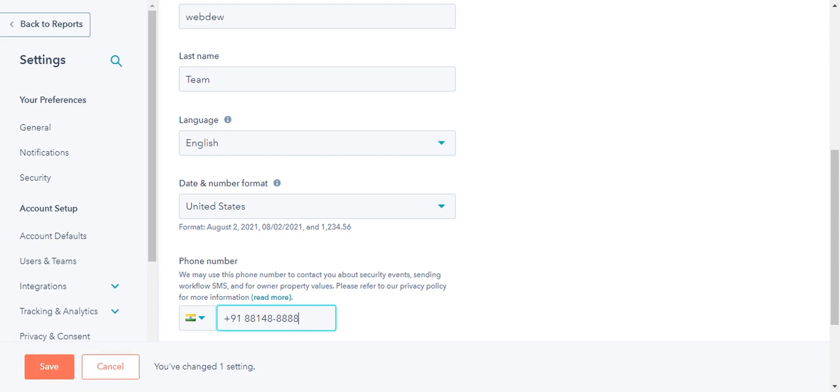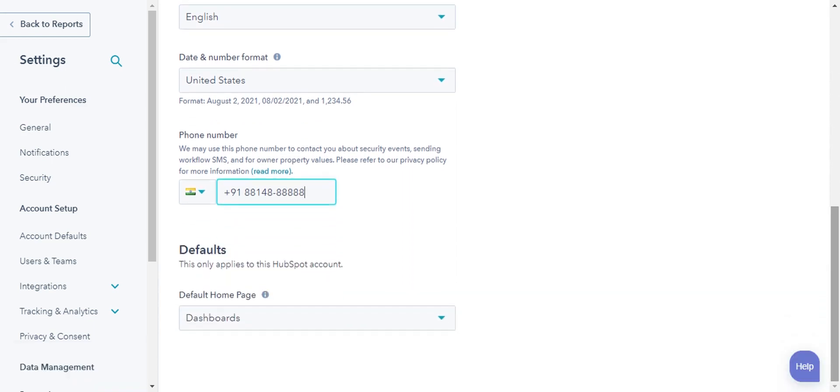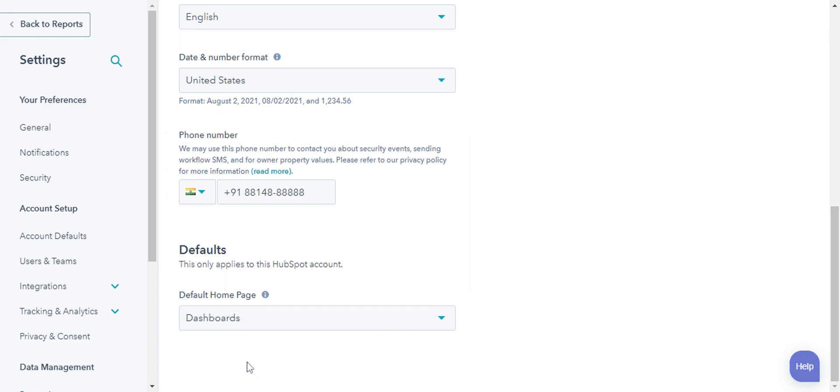From the default homepage dropdown, you can select what page you want to display as the homepage. This is the page that first appears when you log into your account. And that's how you can manage user profiles and preferences for your account.